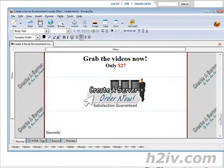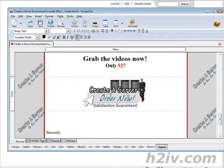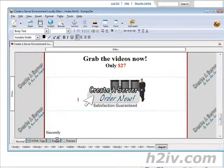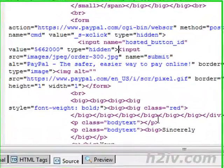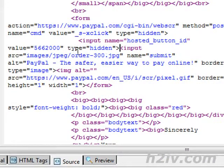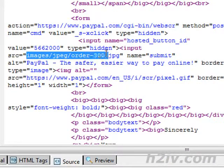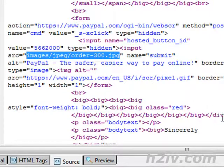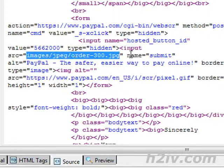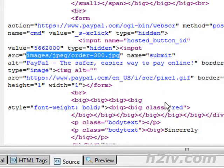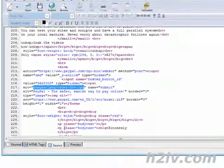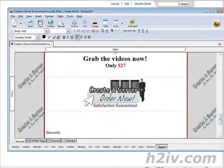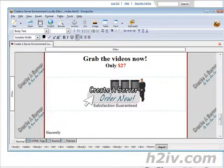Now anytime you want, you can change this image. All you have to do is go back to the source here. And then all you have to do is where we have that image source and here it is here. All you have to do is change this to the location on our server where that image is going to be. The way I have it here, images slash jpeg slash order 300 dot jpg.